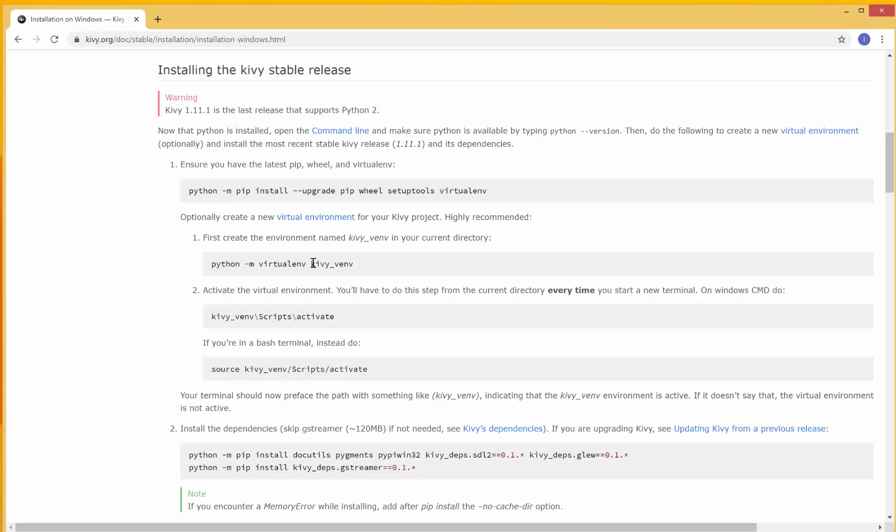But if you just want to install without using or without putting in a virtual environment, you start from step two. It says Install Dependencies. There's another dependency here known as GStreamer. And if not needed, you can skip this one. But we're going to install them all.